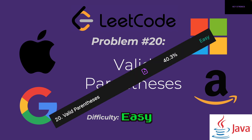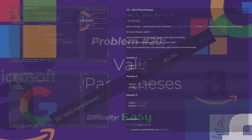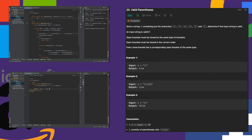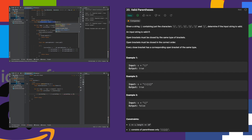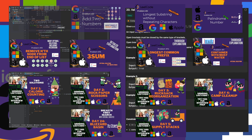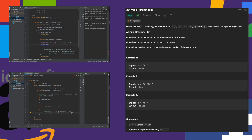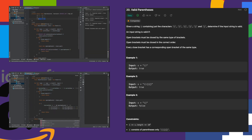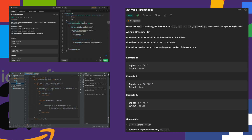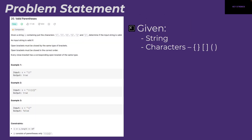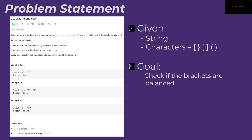LeetCode problem 20, Valid Parentheses. Hey everyone, this is Keystrokes. I'm a senior software engineer at one of the FAANGs and I like to solve LeetCode problems and programming puzzles. Today we'll take a look at LeetCode problem 20, which is called Valid Parentheses — it's an easy problem. We are given a string that can contain several bracket characters, and our goal is to check that the brackets are all balanced.